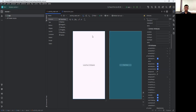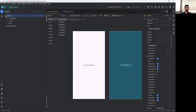When we long press on that particular button, some items must be displayed — say Cut, Copy, and Paste. To perform that, first create a resource directory in the resource folder.